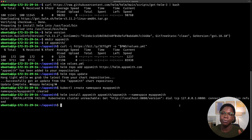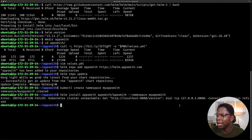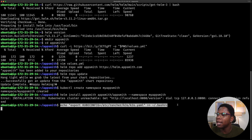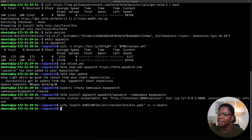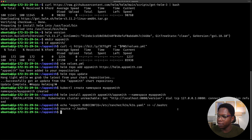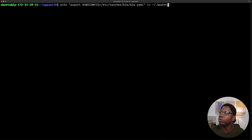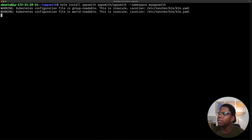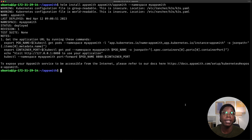What we want to do is tell kubectl where to find that file so it has all the information needed to interact with the cluster. I'm going to create an environment variable saved into my .bashrc so that each time I log in, kubectl knows where to find the file. The file is at /etc/rancher/k3s/k3s.yaml. I'll save this to .bashrc, then source it to refresh the current session. Now I'll clear the screen and rerun the installation command: helm install AppSmith in the myAppSmith namespace.